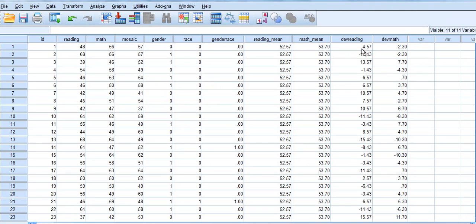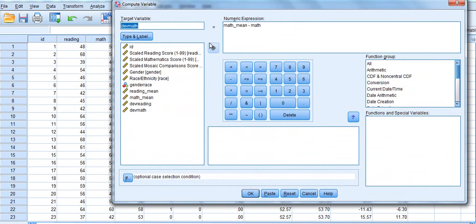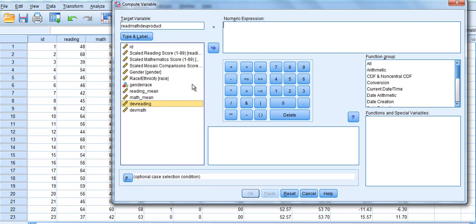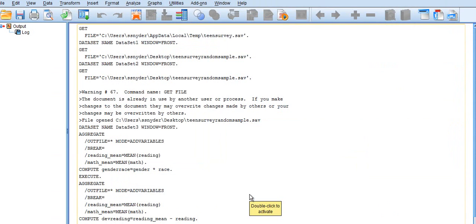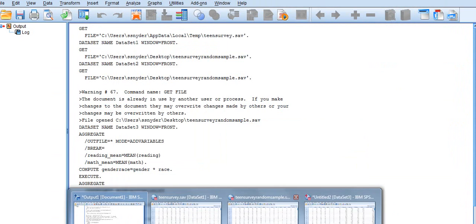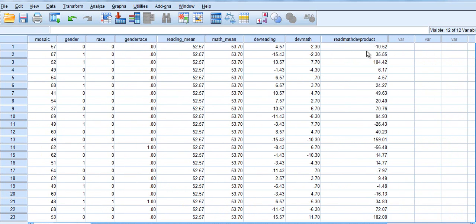So now what we are going to do is create a product of these two deviation scores. To do that we are going to go to Transform and compute a new variable. This is going to be our reading-math deviation product — call it whatever you want. It is essentially going to be our deviation in reading score times our deviation in math score. We now have our product term, which is our interaction term, and we now have all of the variables that we need in order to run this multiple regression.